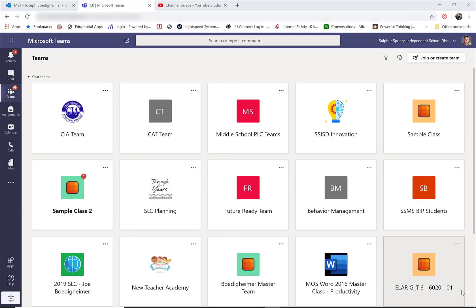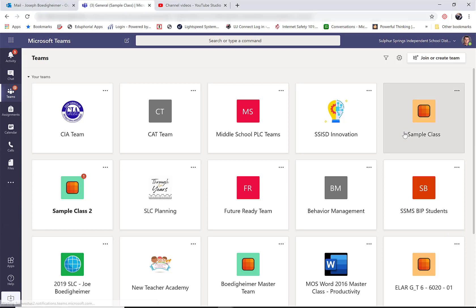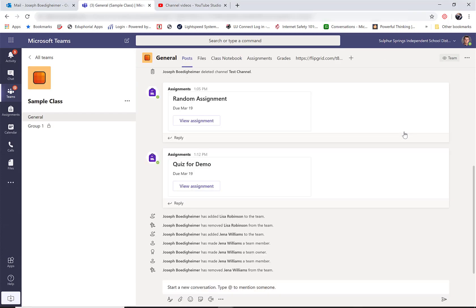Now that our students have the assignments, the next part is reviewing and giving feedback to those students. To do that, we're going to each class separately, so we'll start with whatever class we want, and then I'm going to go to the assignments tab again.